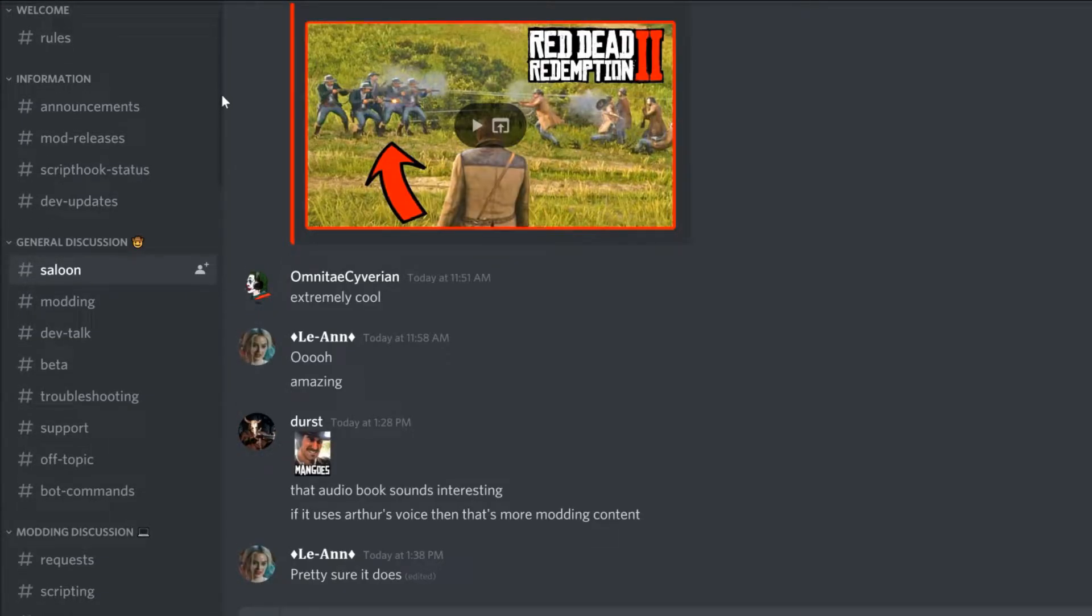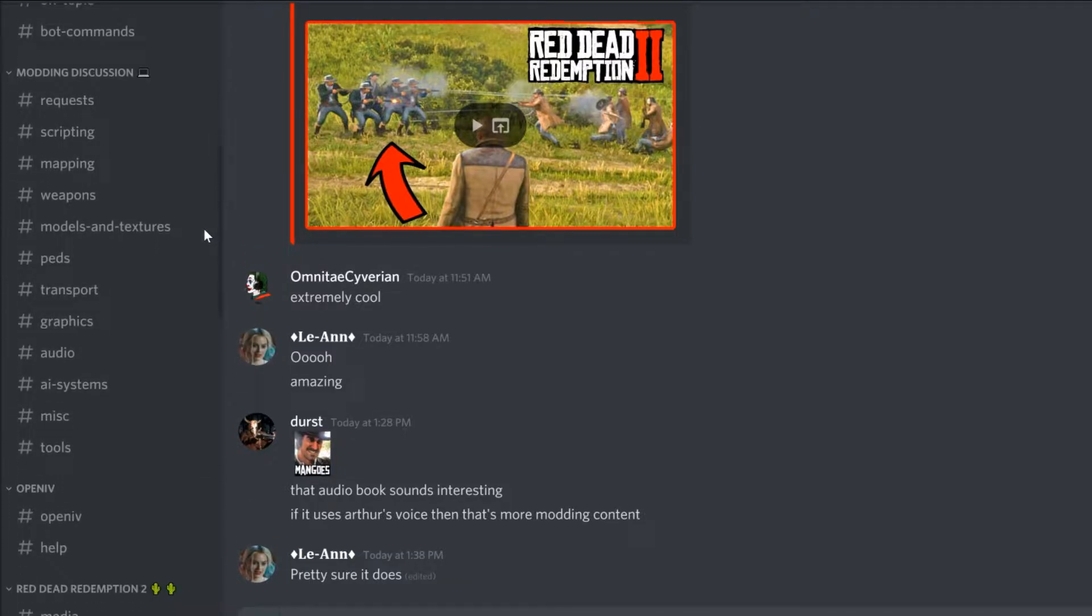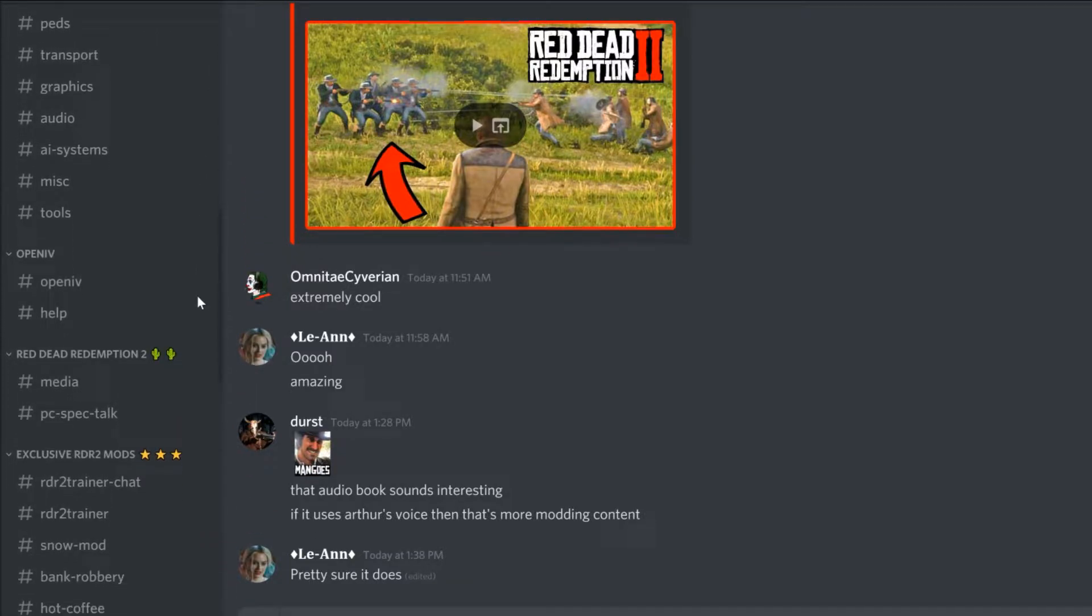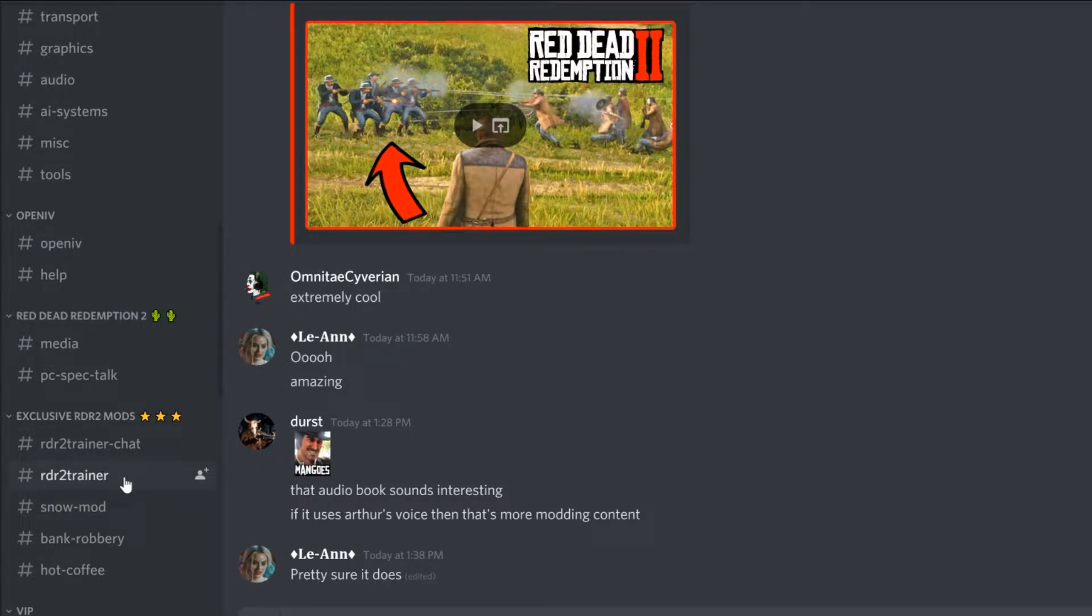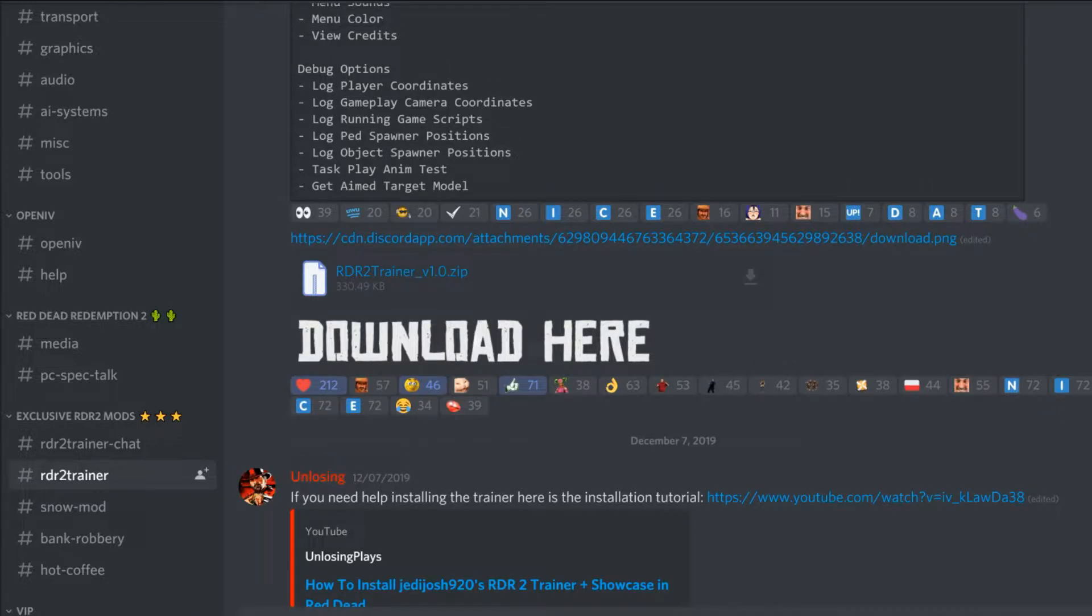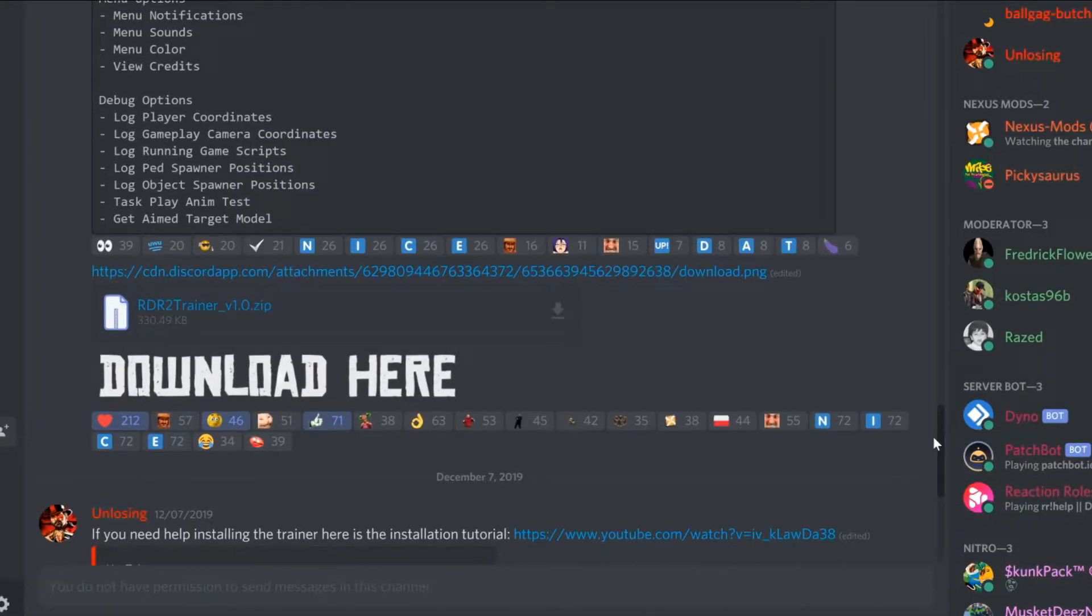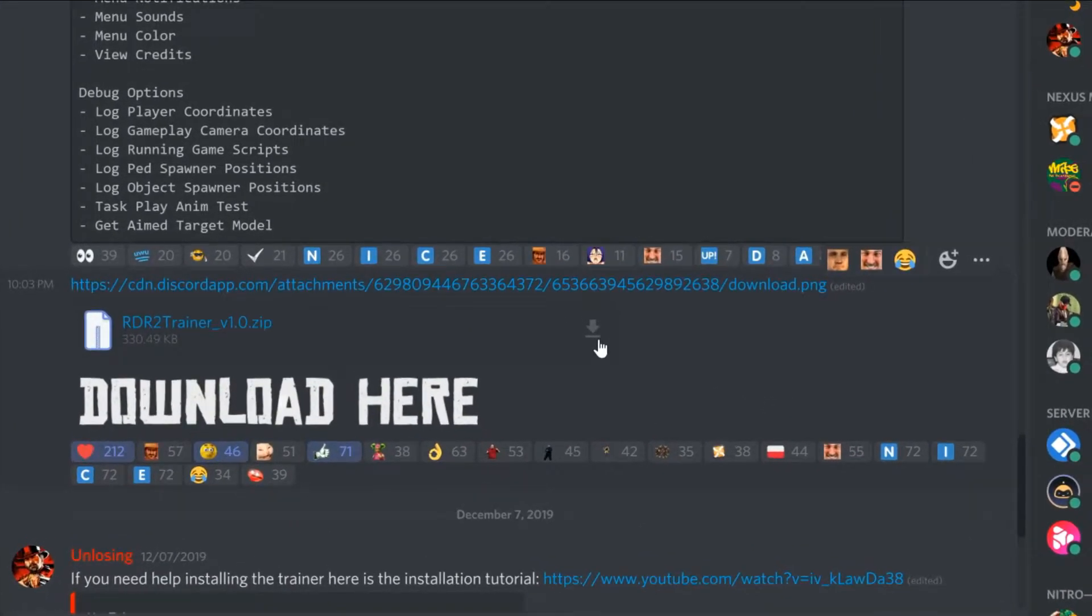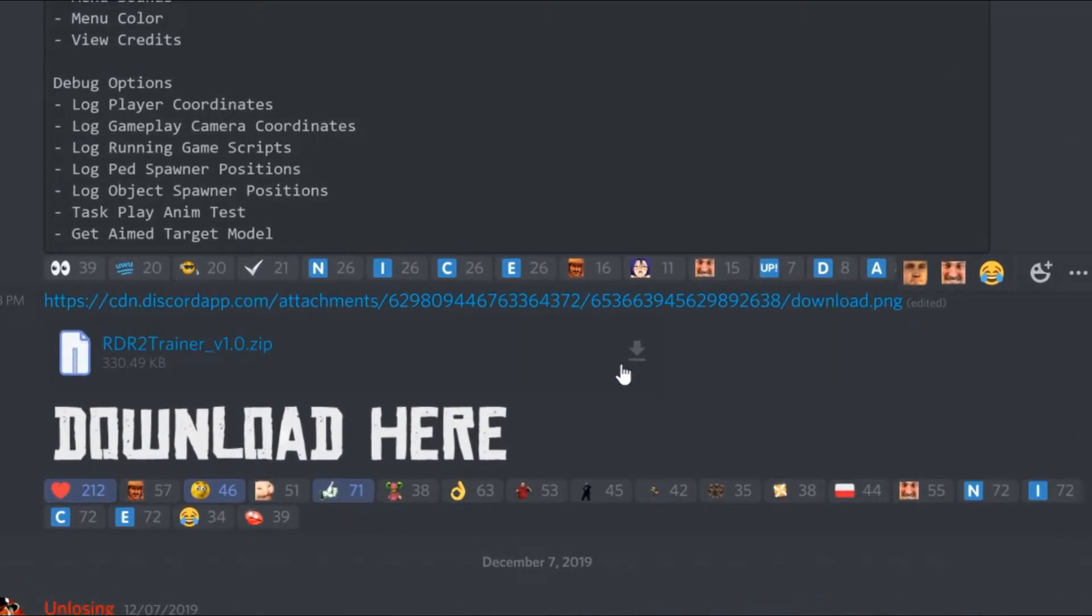In Discord, scroll all the way down until you find the RDR2 trainer channel, not trainer chat channel. Here you can find the trainer files above the download here text.